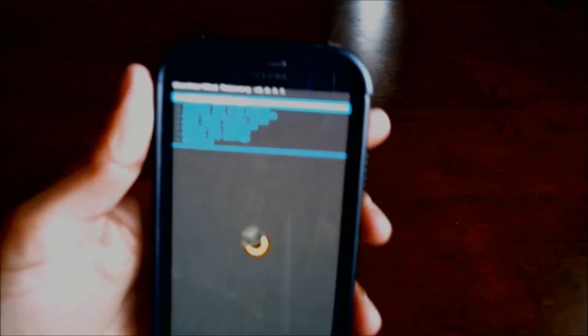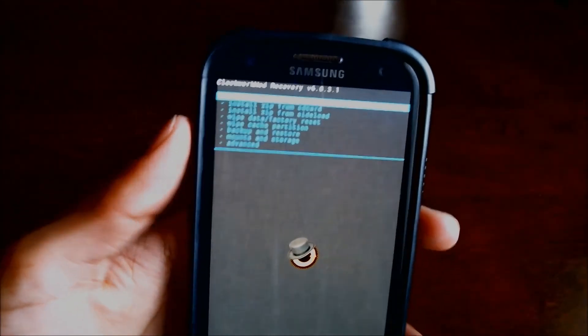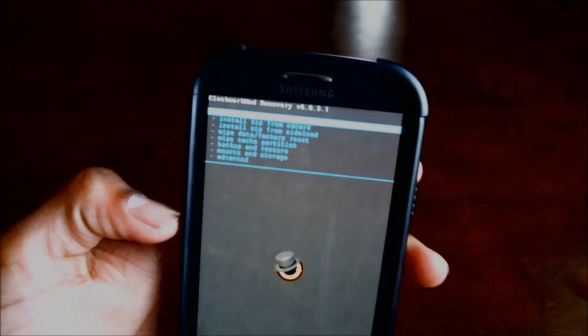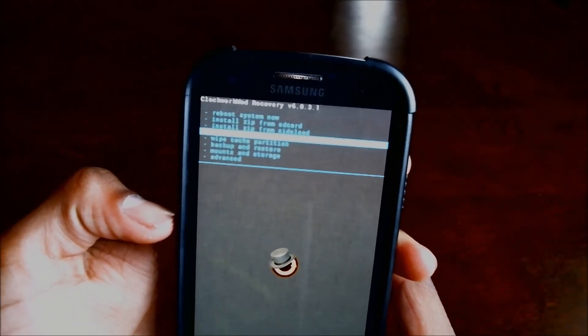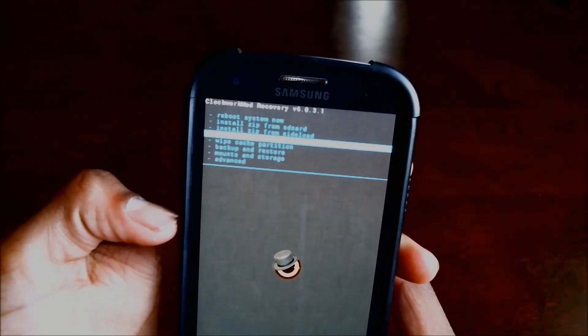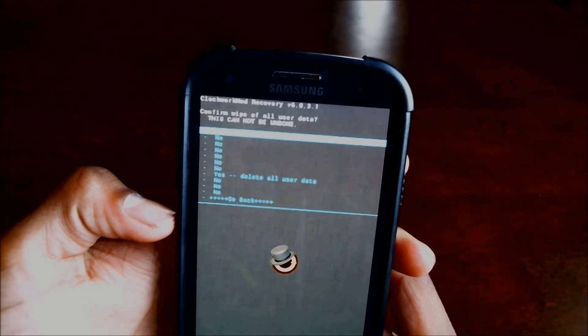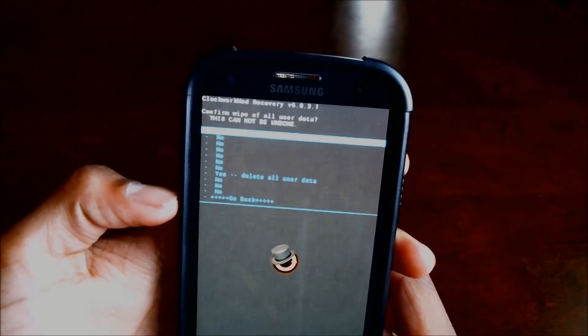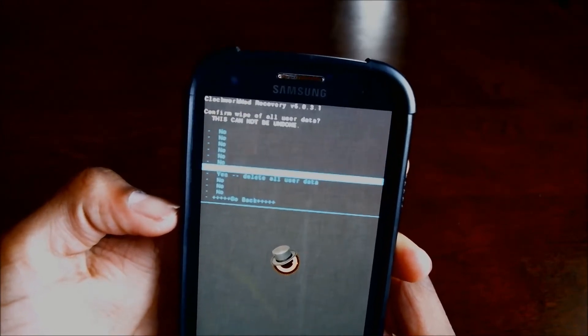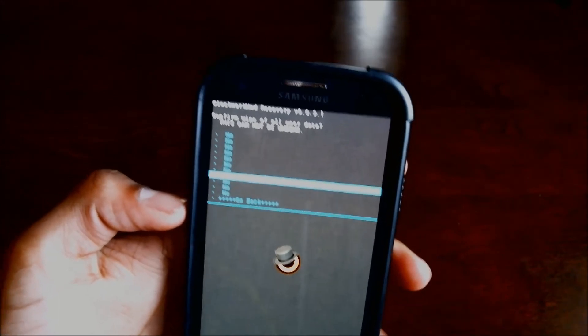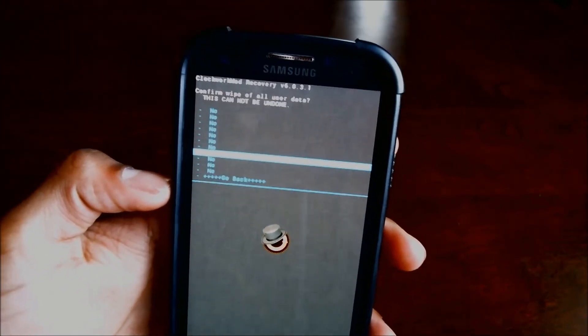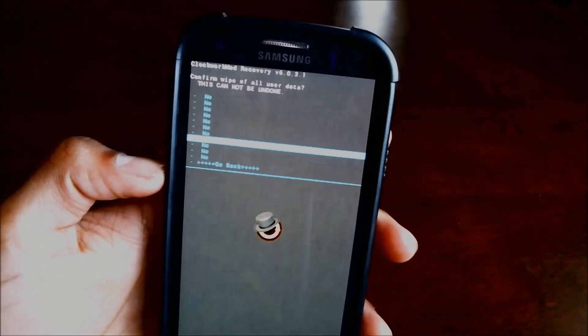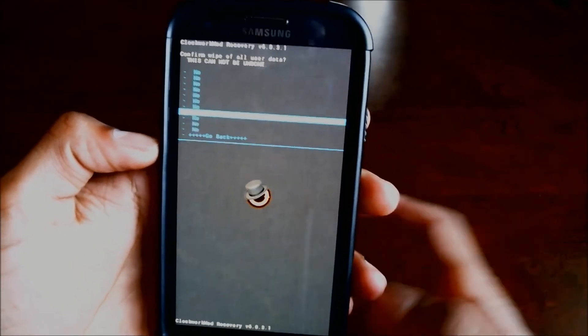Let's see if I can get this to focus. Now go ahead and scroll down to wipe data slash factory reset, select that. Hit yes, and before you do this make sure that you have that nandroid backup. Hit yes to delete all user data.